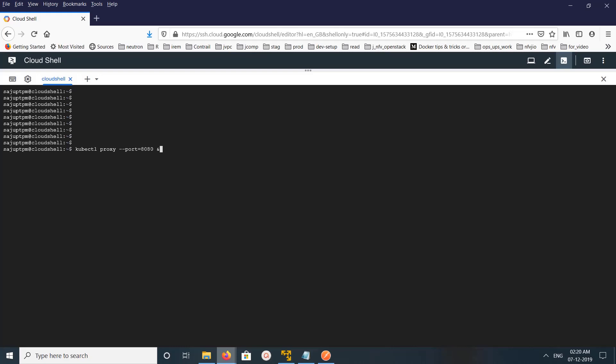Hi friends, this video shows how to use HTTP proxy to access the Kubernetes REST API. First we need to start the proxy, so we can run kubectl proxy with the --port flag to specify the port number. Just run this command and it will start the proxy on localhost at that port. I am using ampersand here to run this in the background. You can see the proxy has started on localhost port 8080.